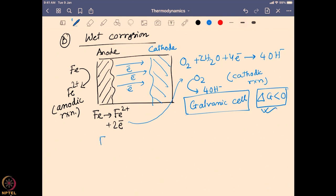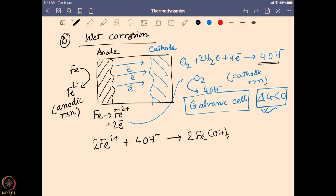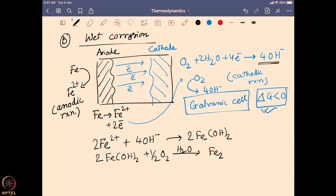Altogether, Fe²⁺ ions react with 4 OH⁻ ions created during the reaction to form iron hydroxide where iron is in the +2 oxidation state. Iron in the +2 oxidation state when forming hydroxide is very vulnerable to further oxidation, and in the presence of water it creates nothing but rust. This process is very spontaneous and very feasible, happening all the time with iron-bound systems all around the world.